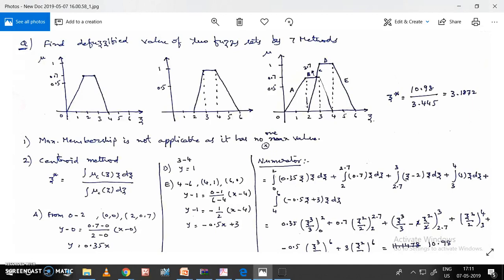As a formality, the first method is the max membership method, but it is not applicable here because I don't have only one maximum value. There are many maximum values from z=3 to z=4, where the membership value is 1. Since there is no single maximum, I cannot get a value from the max membership method — it is not applicable for this question.